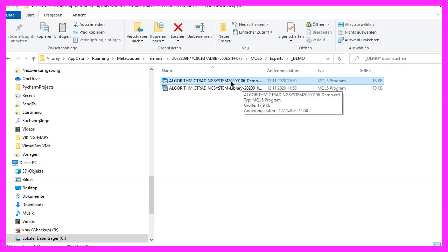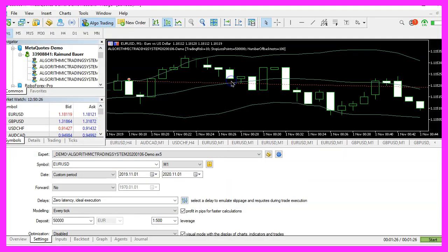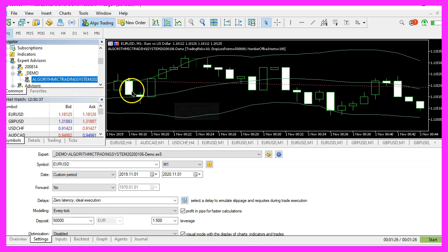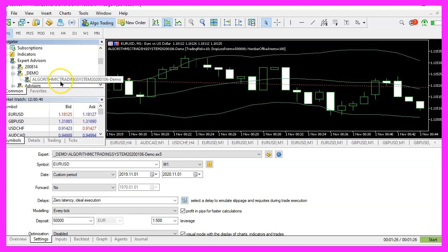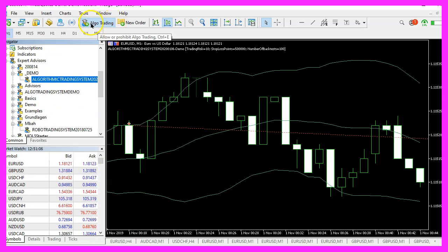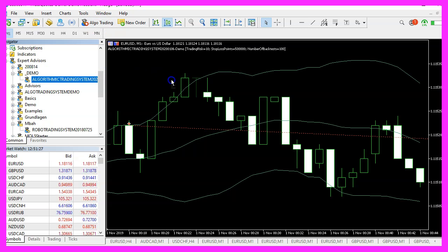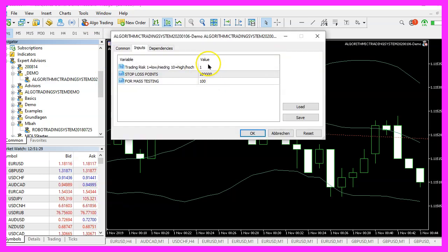Now I will double click the file. I already see it in MetaTrader 5 — MetaTrader 5 is going to be opened and I already see the file here in the Navigator view. I already have algorithmic trading enabled here, but if it is disabled it will not work.